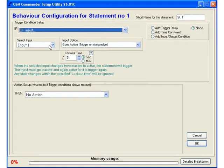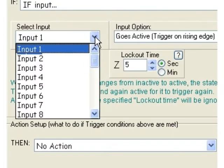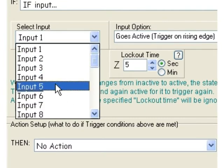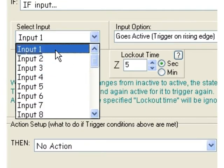The first thing we need to decide is which input are we going to be looking at. For this example we will select input 1.